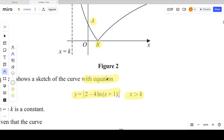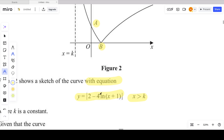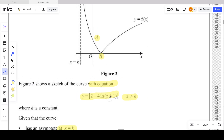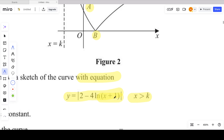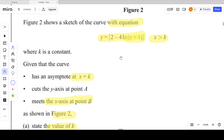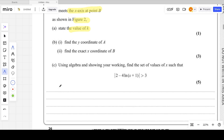This function is transformed both vertically and along the x-axis. The x-axis transformation changes the domain. Looking at ln(x + 1), the curve ln x has been shifted 1 unit in the negative x direction, meaning we cannot have any negative values inside the ln bracket. So x must be greater than negative 1, and the value of k is negative 1.